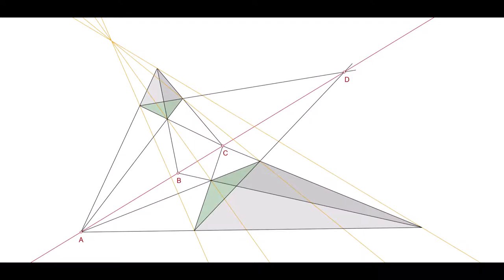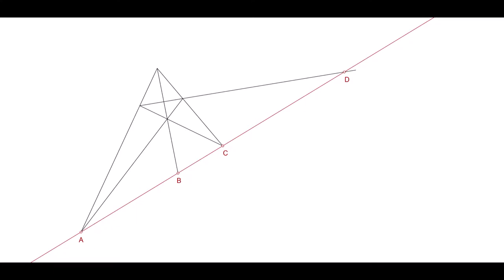For any given three points in a range, this quadrilateral procedure always singles out the same fourth point. By the way, if you pair the Desargues trilaterals differently, the quadrilaterals turn out to have a second center as well, which in this case lies somewhat to the left of the middle of the picture. D is called the harmonic conjugate of B with respect to A and C.